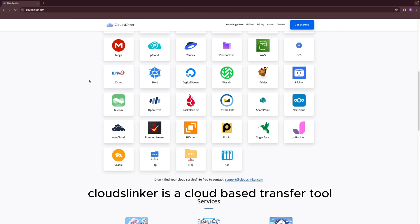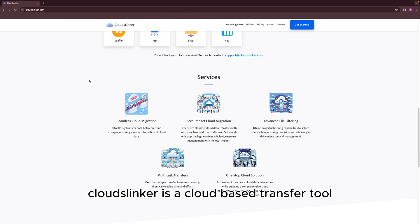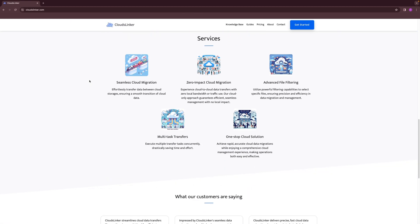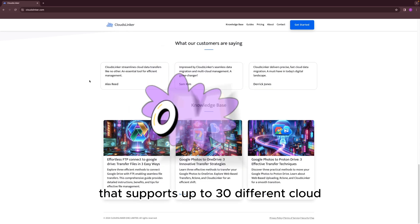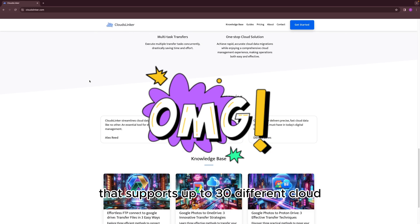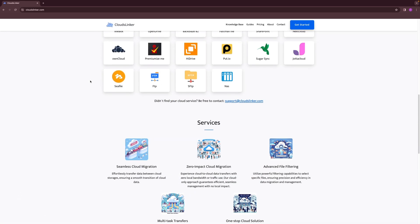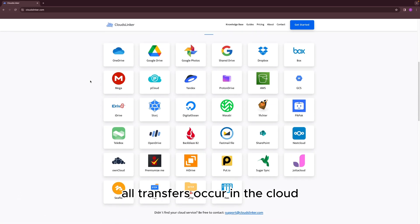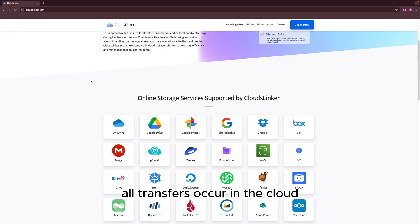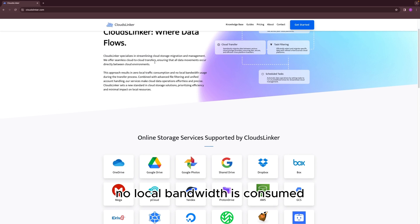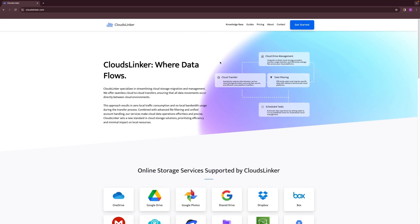CloudsLinker is a cloud-based transfer tool that supports up to 30 different cloud storage platforms. All transfers occur in the cloud, so no local bandwidth is consumed.